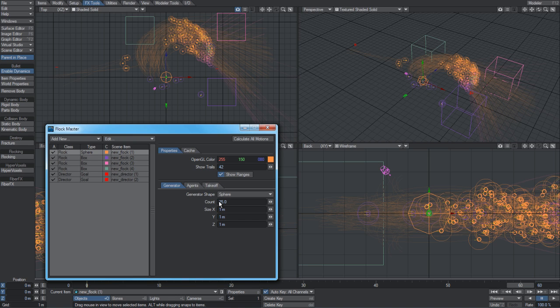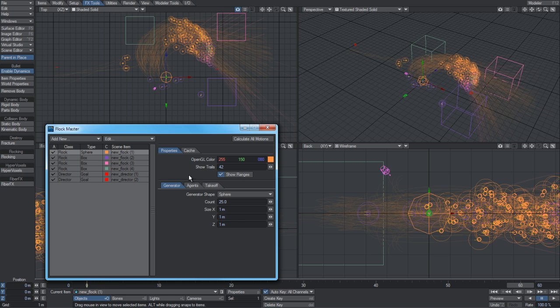If you have a mesh item in your scene and you've applied a flocking plugin to it, you can use the points and the polygons of the mesh to generate the agents as well. So you're not limited to only starting out their initial positions via box and sphere - you can actually generate it off of any mesh.